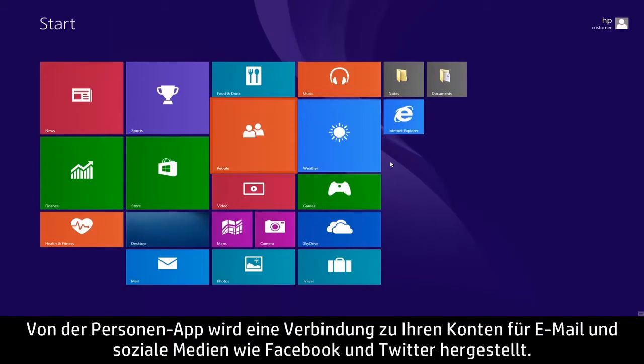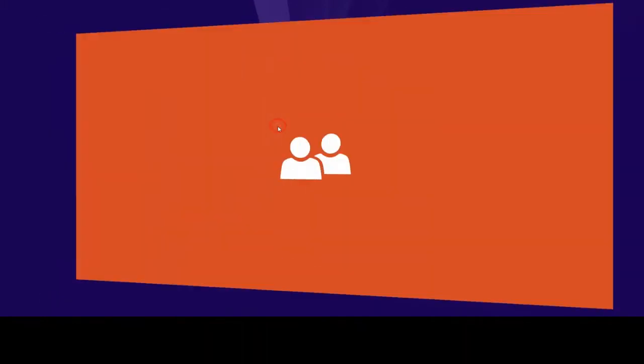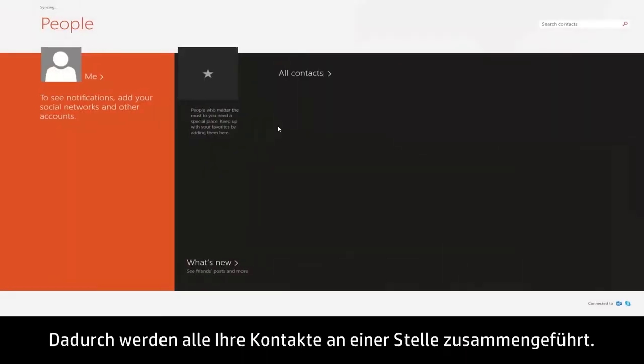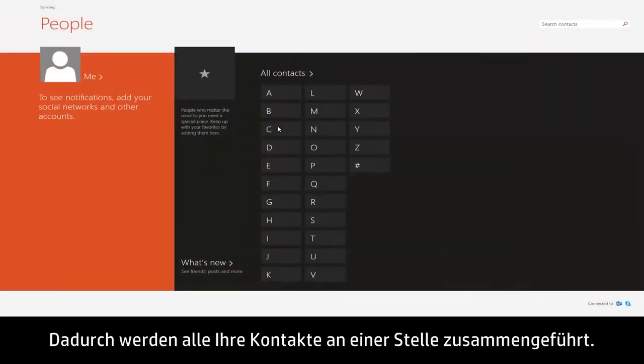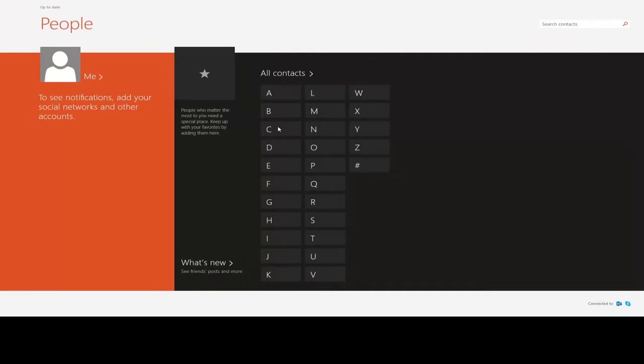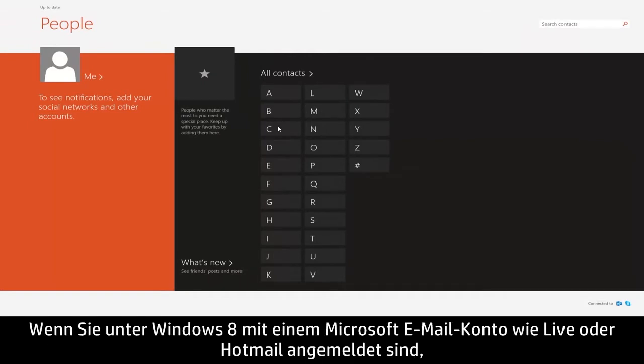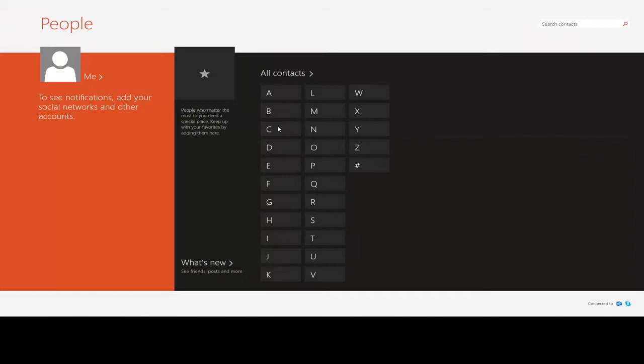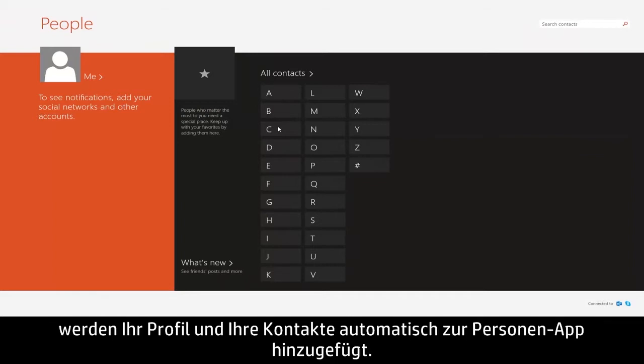The People app connects to your email and social media accounts such as Facebook and Twitter, bringing together all of your contacts in one convenient place. If you are signed into Windows 8 with a Microsoft email account, like Live or Hotmail, your profile and contacts are automatically added to the People app.